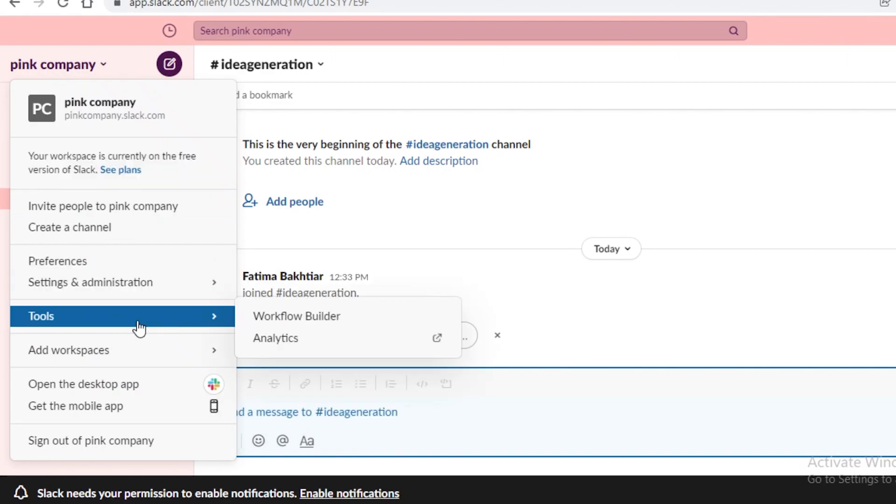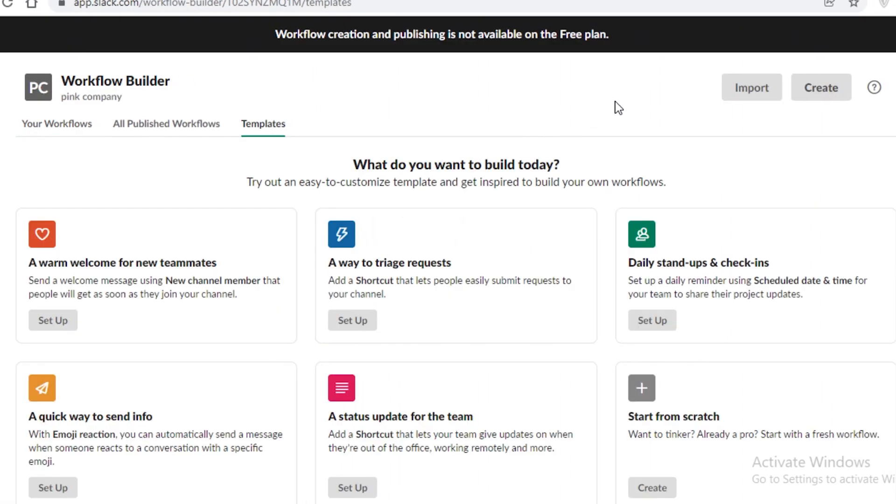Now after that you have a workflow builder on Slack. Now if you click on the workflow builder it will open this in a new tab. Now once you have your workflow builder you can set up different welcomes for your teammates. You can have an overall daily check-in for your tasks or you can create a quick way for teammates to exchange information as well.